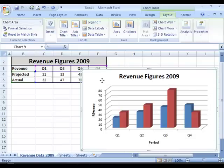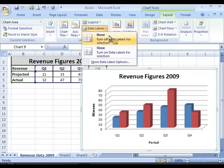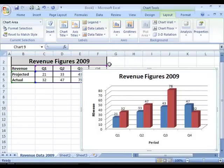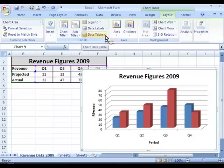Now my chart has both a title and axis titles, so now it's time to add data labels. Again, in the chart tools Layout tab you can select Data Labels. Currently there are no data labels, but you can choose to show them, and you can see that the values are being picked up from the worksheet and displayed as data labels in your chart. If you want to hide them again, it's easily done.